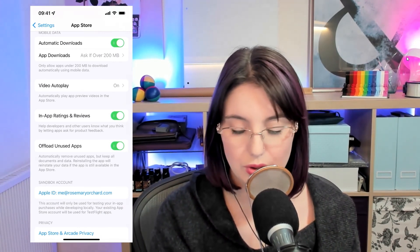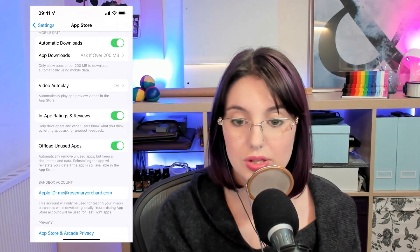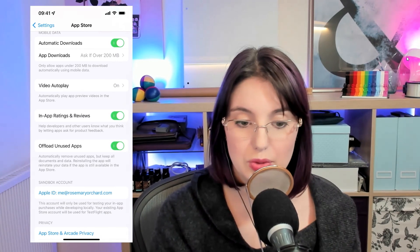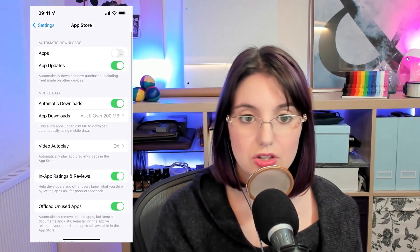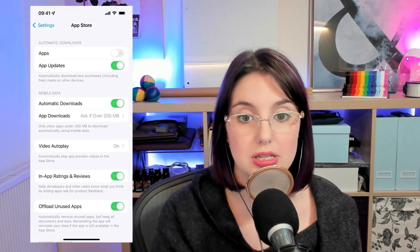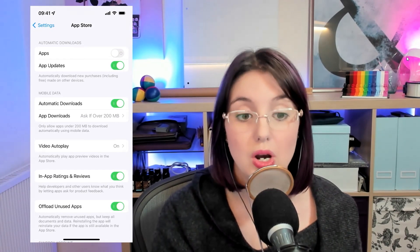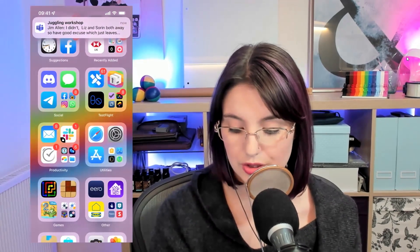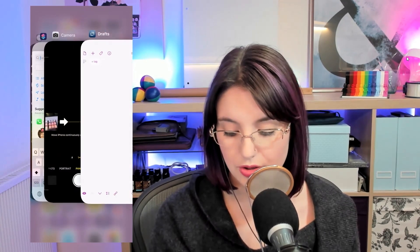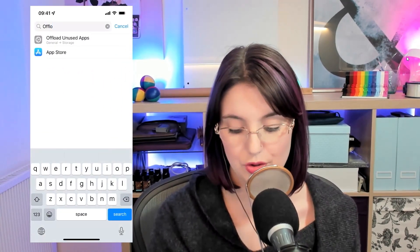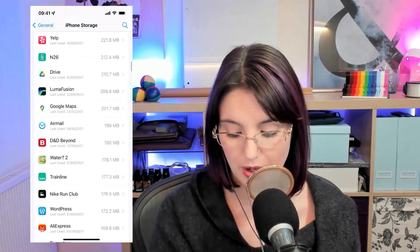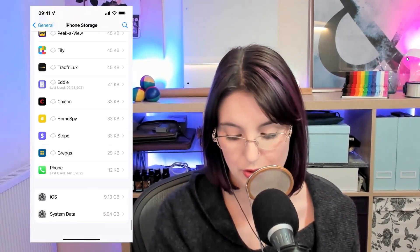Things like those apps that maybe you downloaded once because you needed to get into a restaurant and that's how they were doing the ordering system — you downloaded it but haven't used it in six months. That's going to be the first to go when your iPhone starts running out of storage space. To redownload one of these apps, in settings under storage you can find those offloaded apps and see all of them at the bottom of the list if you scroll down.